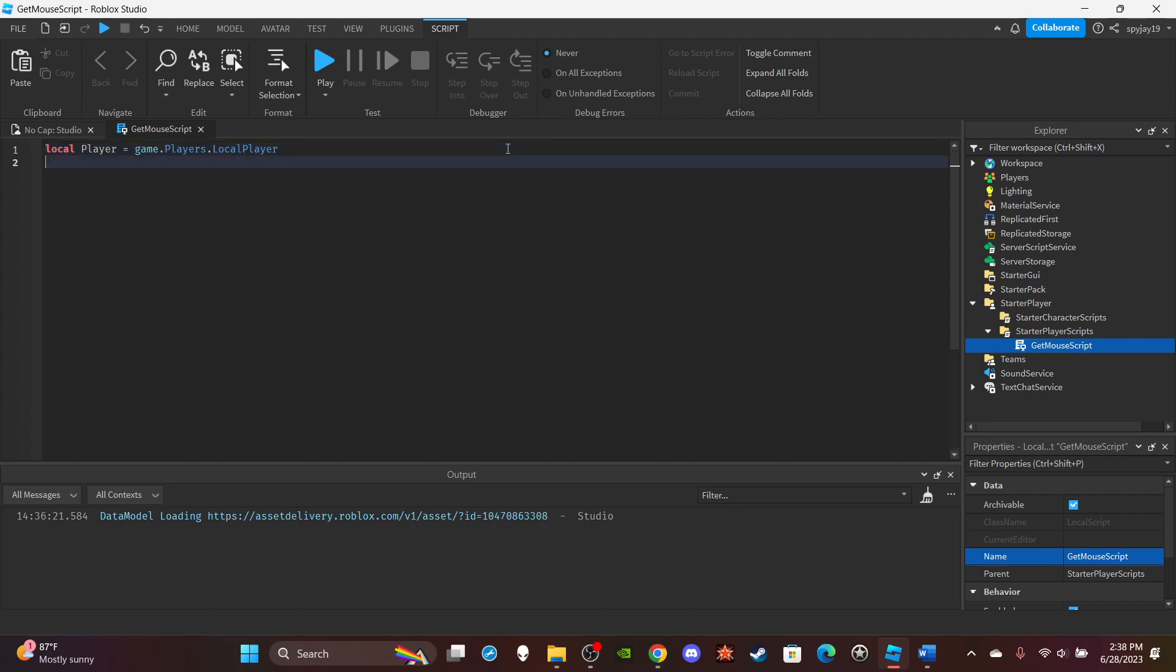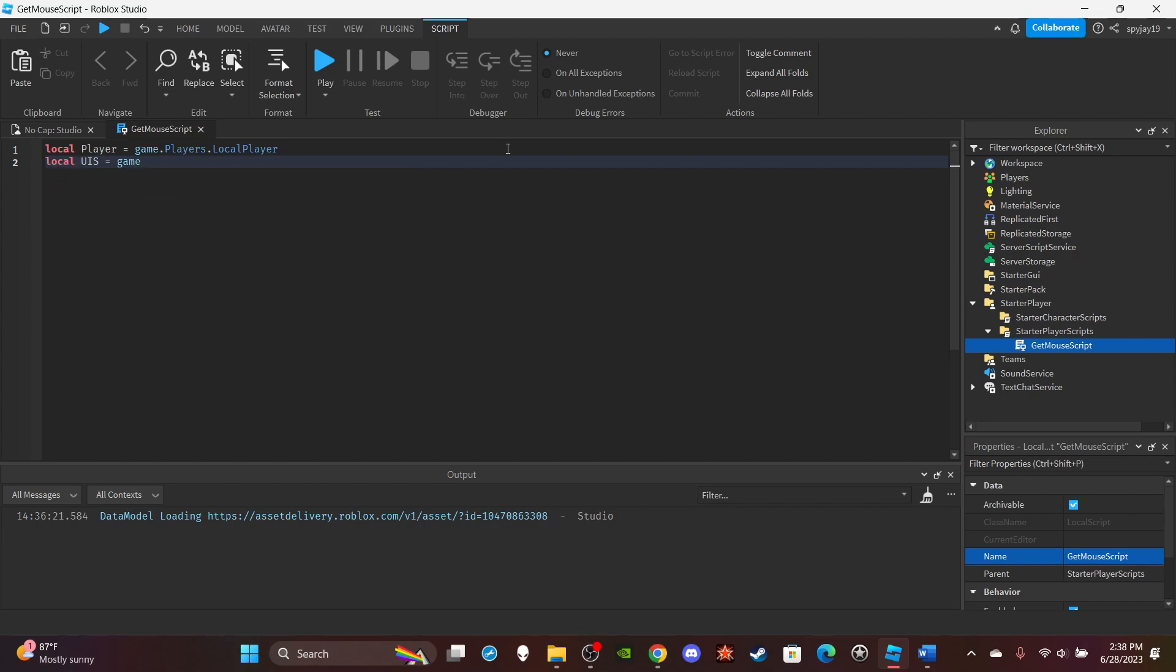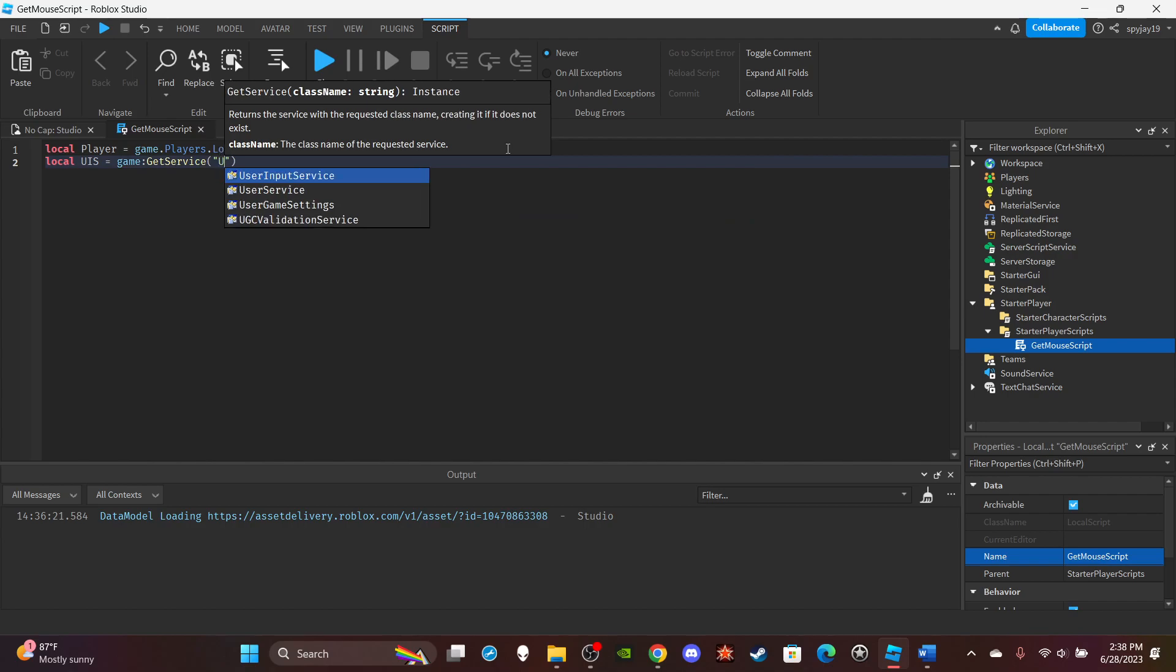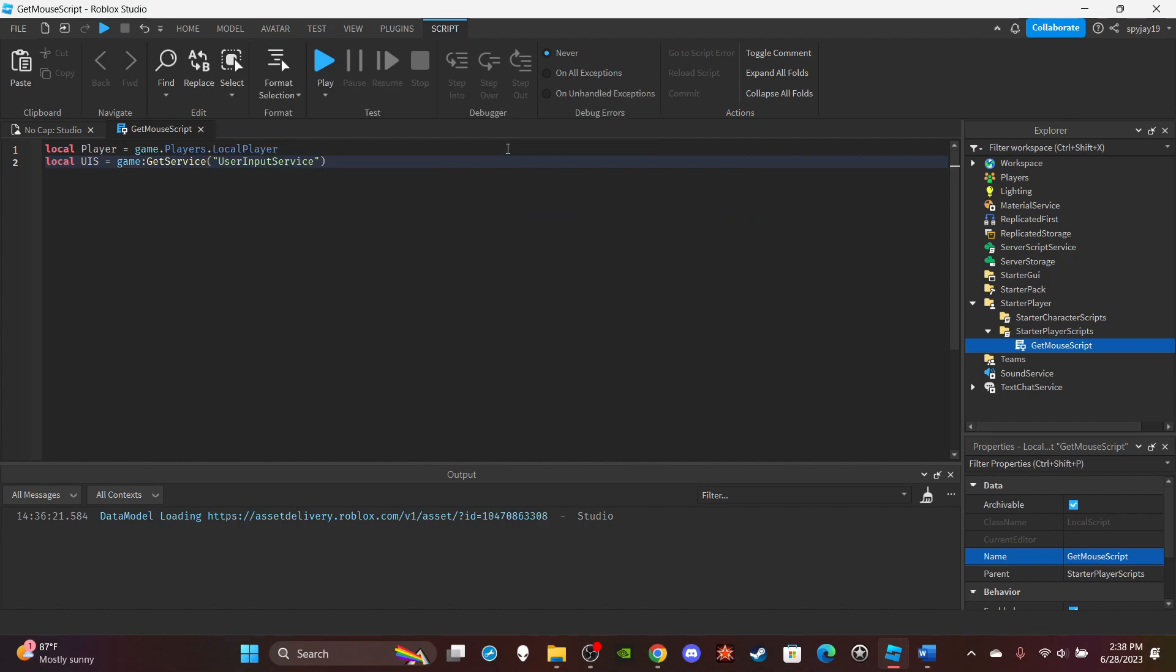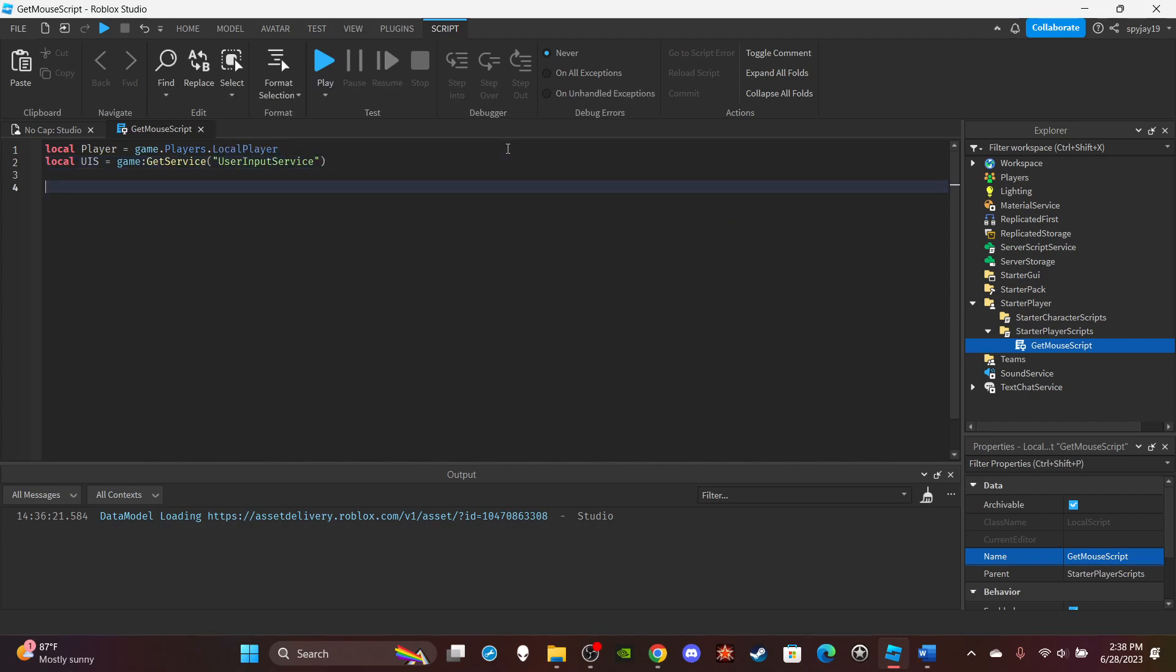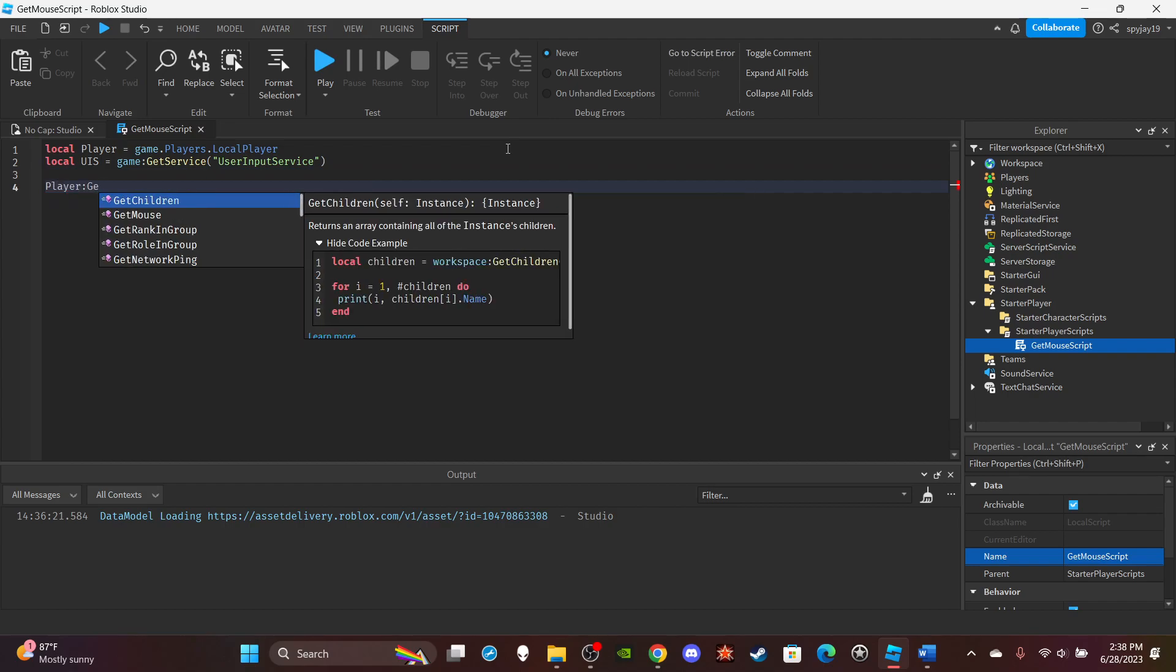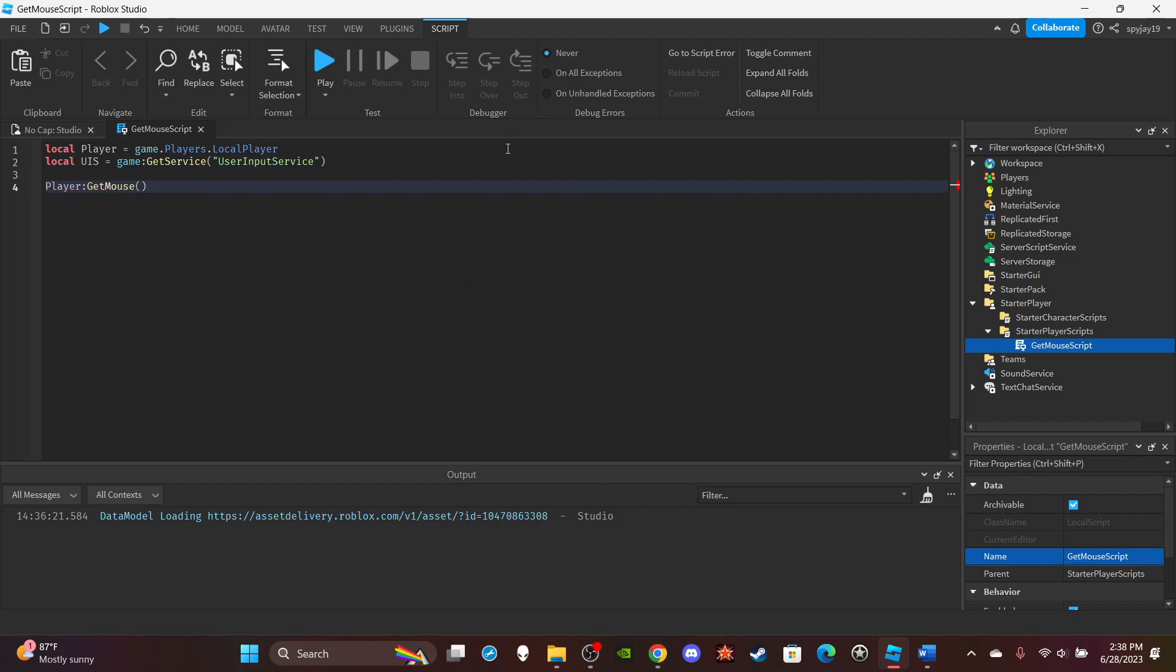So let's make a second variable. Let's do local UIS equals game:GetService UserInputService. And then what I'm going to do is I'm going to say player:GetMouse().Hit.